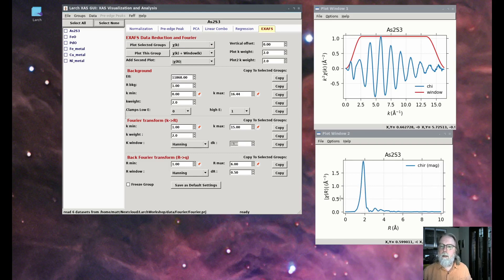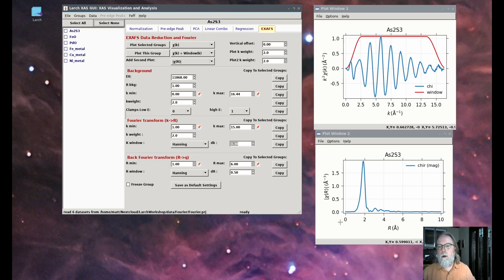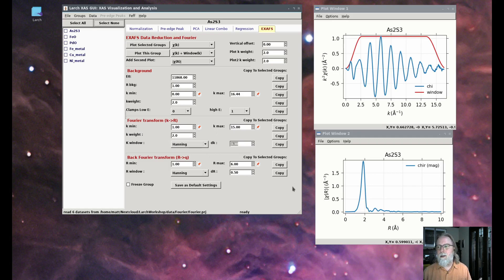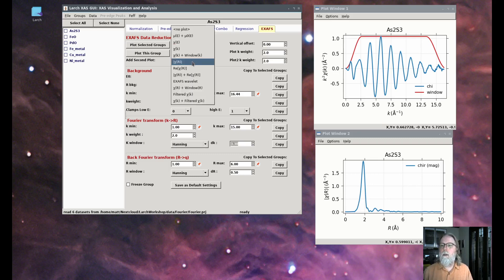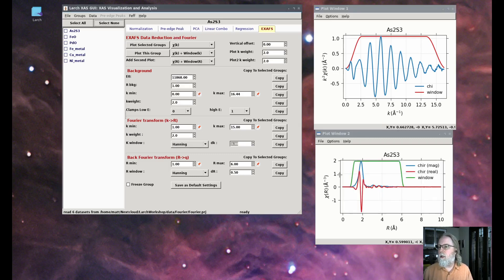That's the Fourier transform to R space. It's typical in the literature, especially the older literature, to also perform a back Fourier transform — from R back to k space — so that you can look at a shell, a specific contribution, as a single thing. We can plot chi of r with another window function that we're going to use for transforming back to k space. That's really just Fourier filtering.